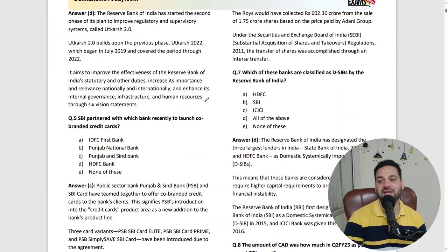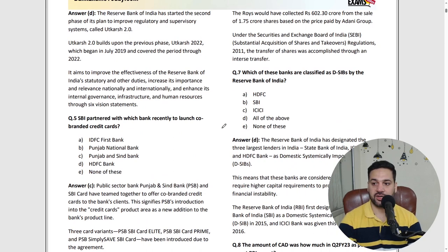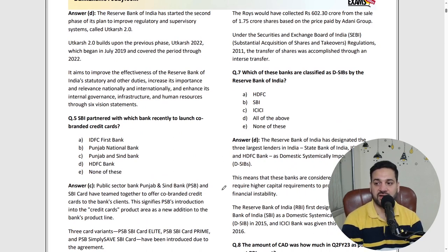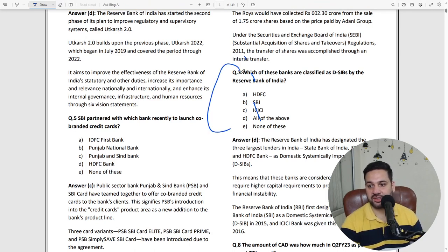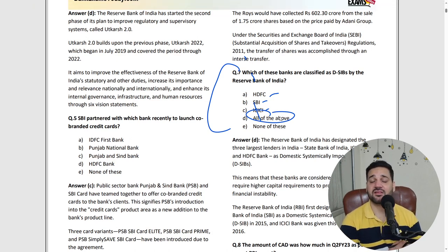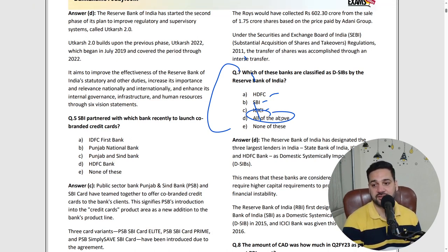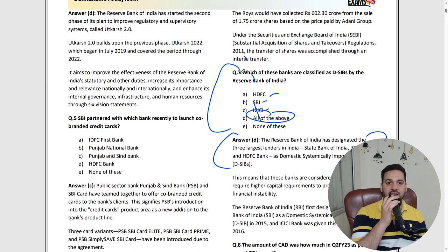Where you already know things, you can skip those. For example, question number 7 is very important: which of these banks are classified as D-SIBs — Domestically Systematically Important Banks? HDFC, SBI, and ICICI — these three are domestically systematically important banks of India. You need to read this properly and thoroughly.